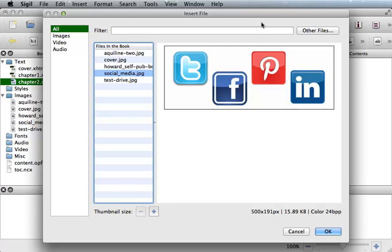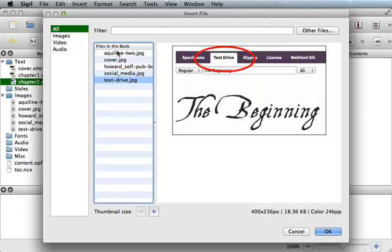Or browse for another file by using the option Other Files. Take note that when you select an image, the dimensions and the file size is shown in the lower right.